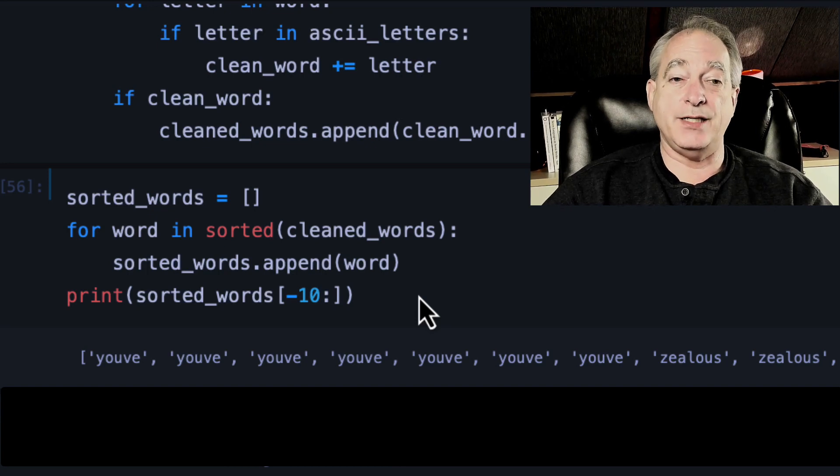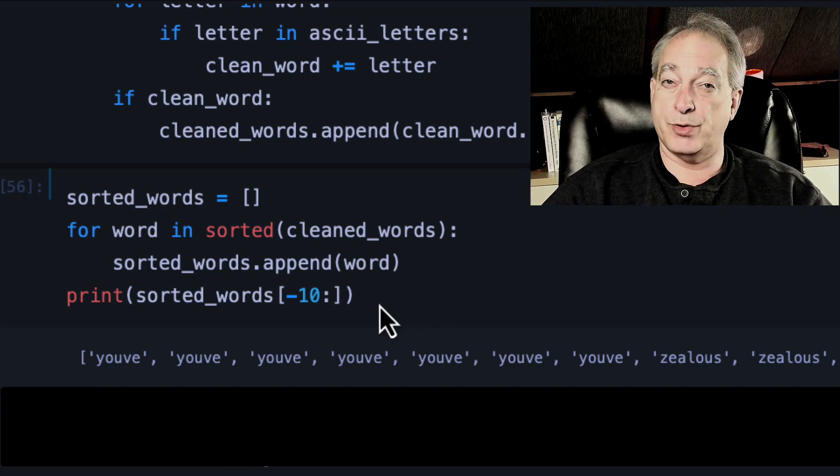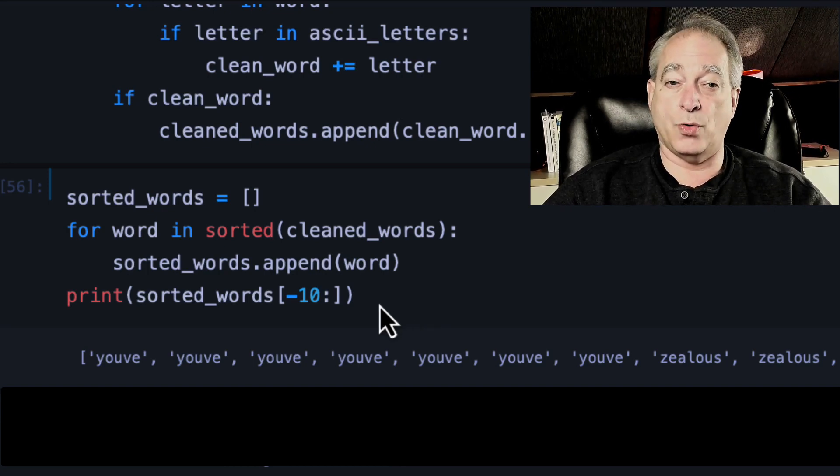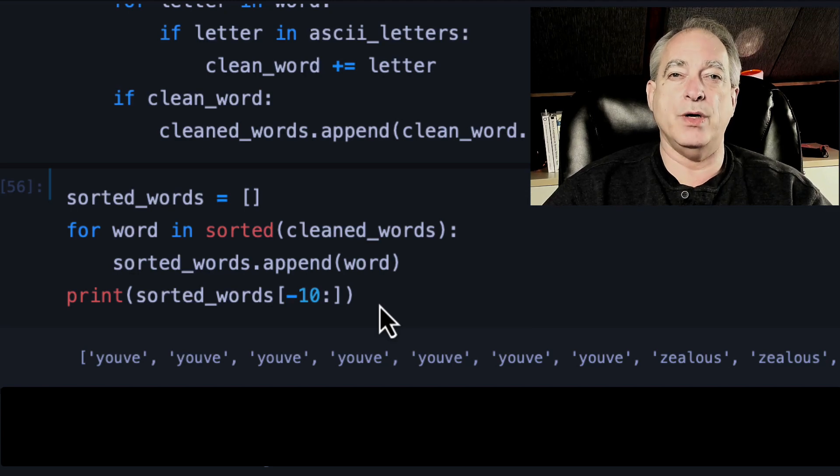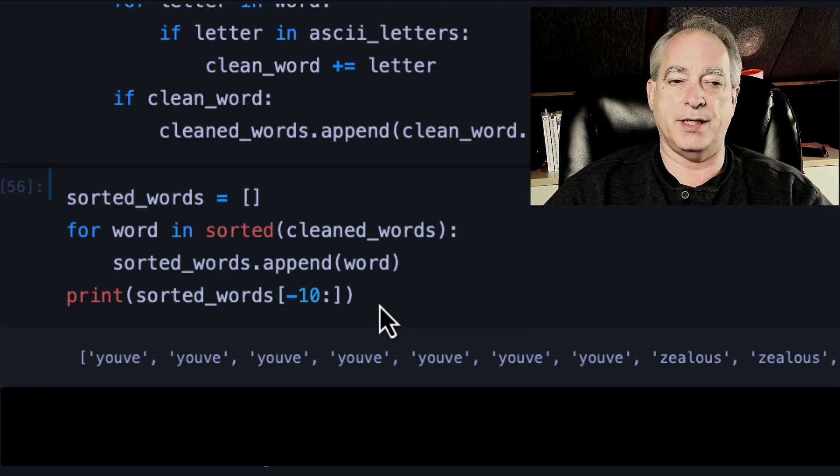Again, there's an easier way to do this with list comprehension, which we're going to cover shortly. But this is how you would do it with your existing knowledge.